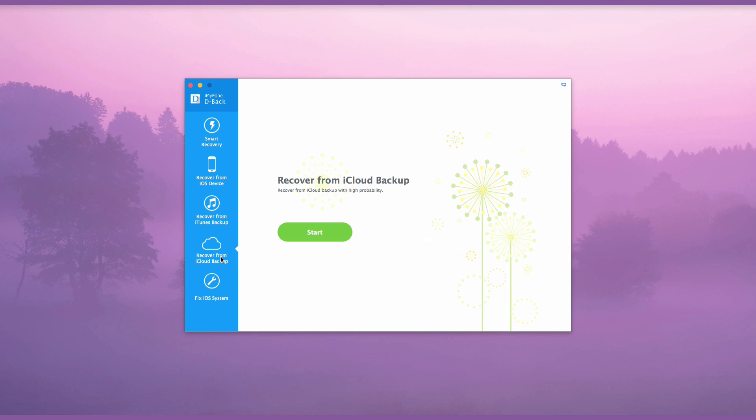Give it a try. With easy steps, you can get your lost iPhone iMessages back.